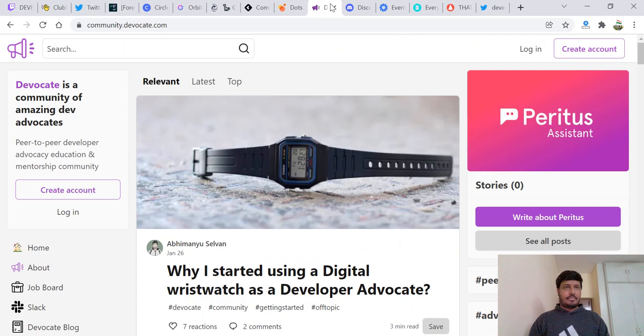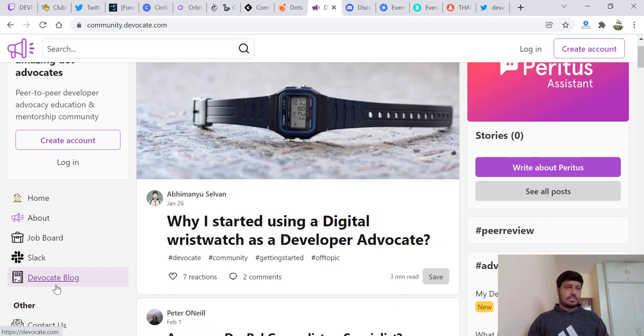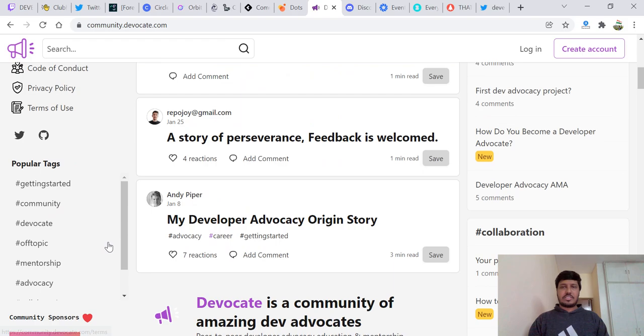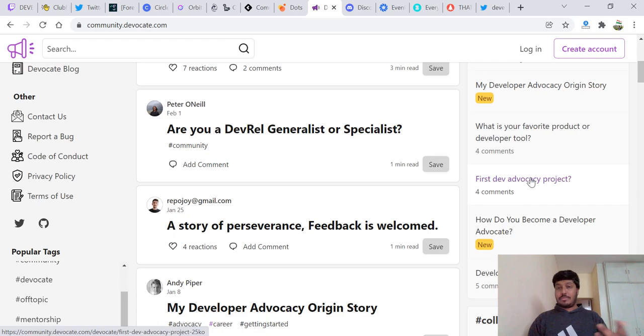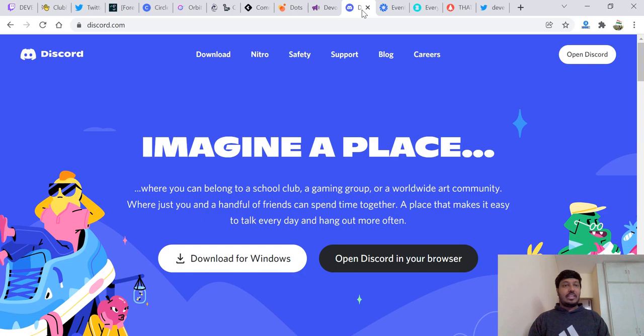We have community.devocate.com. This is a dedicated developer relations community, completely dedicated, nothing else. It's all about peer-to-peer developer advocacy, education, mentorship, a whole community. Then there is a job board, a blog, a Slack channel. Everything is over here and you'll find some really good content. How do you become a developer advocate? What was your first advocacy project? Your original story of developer advocacy? You can write content, read content, learn what others are talking about.